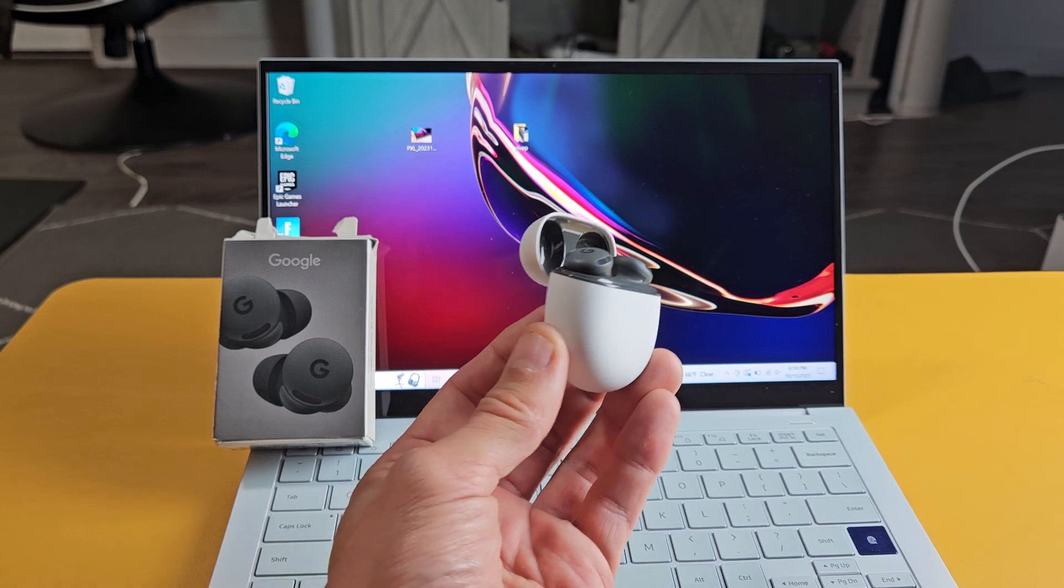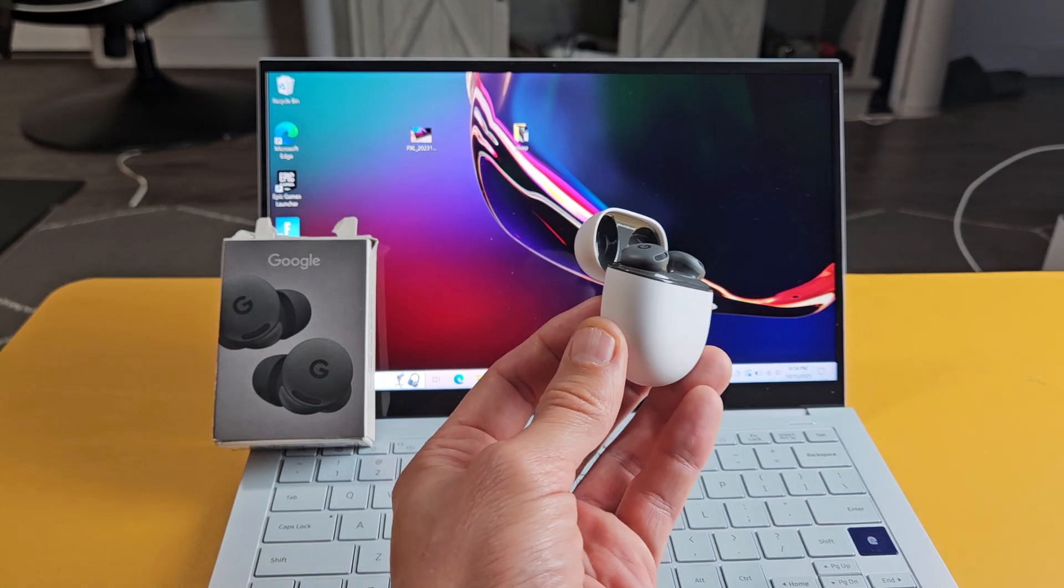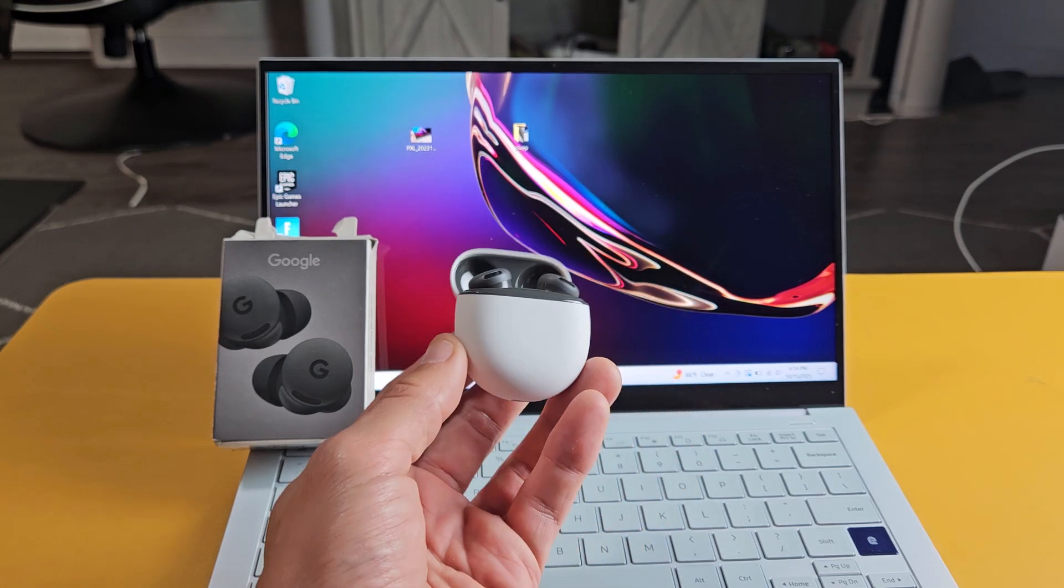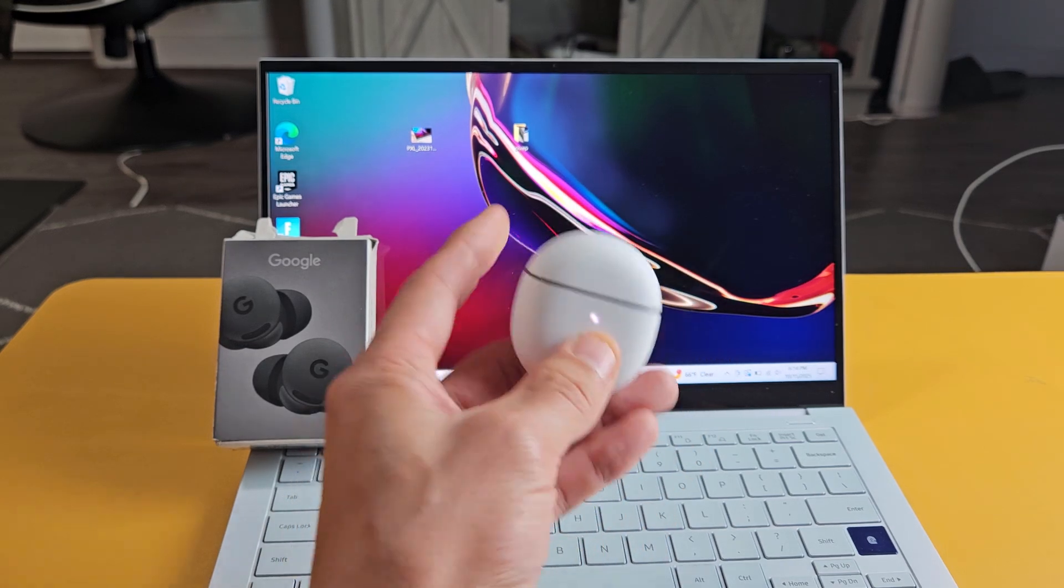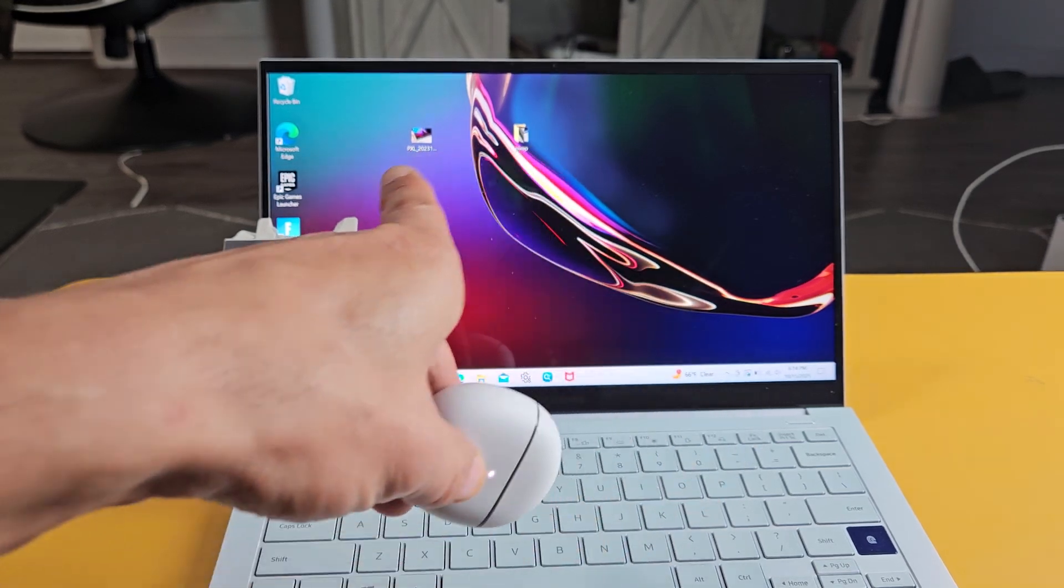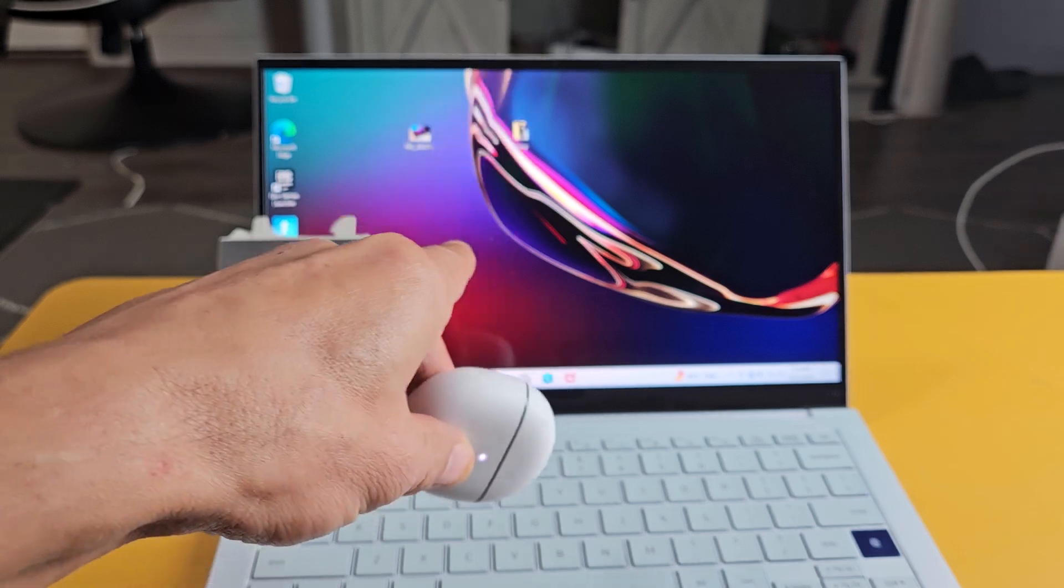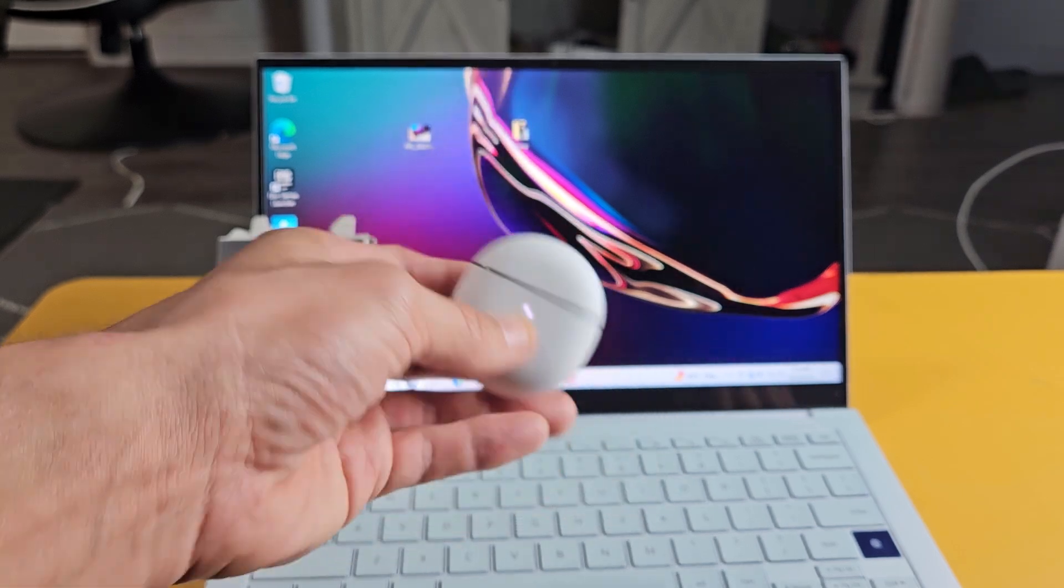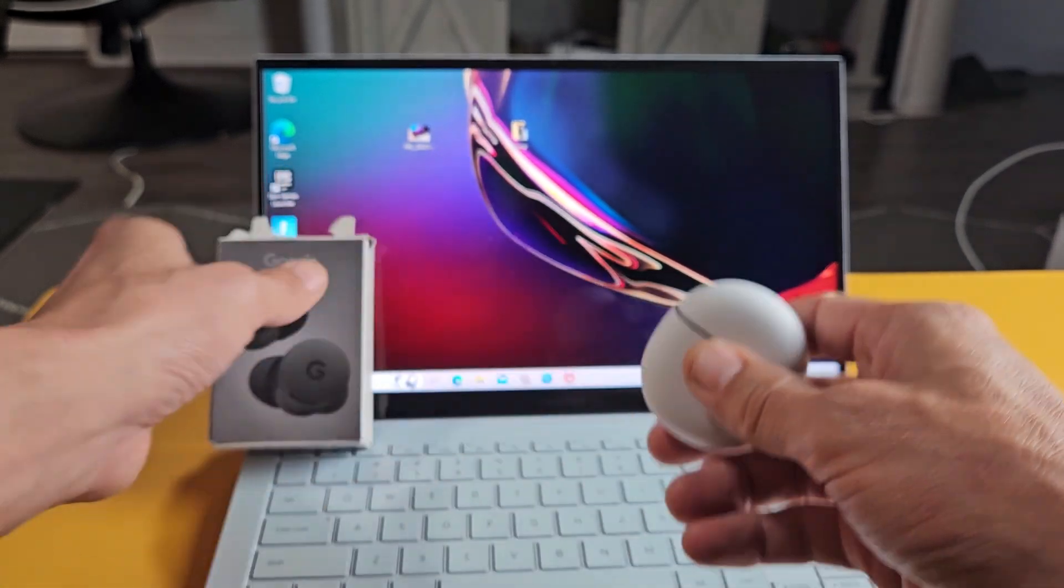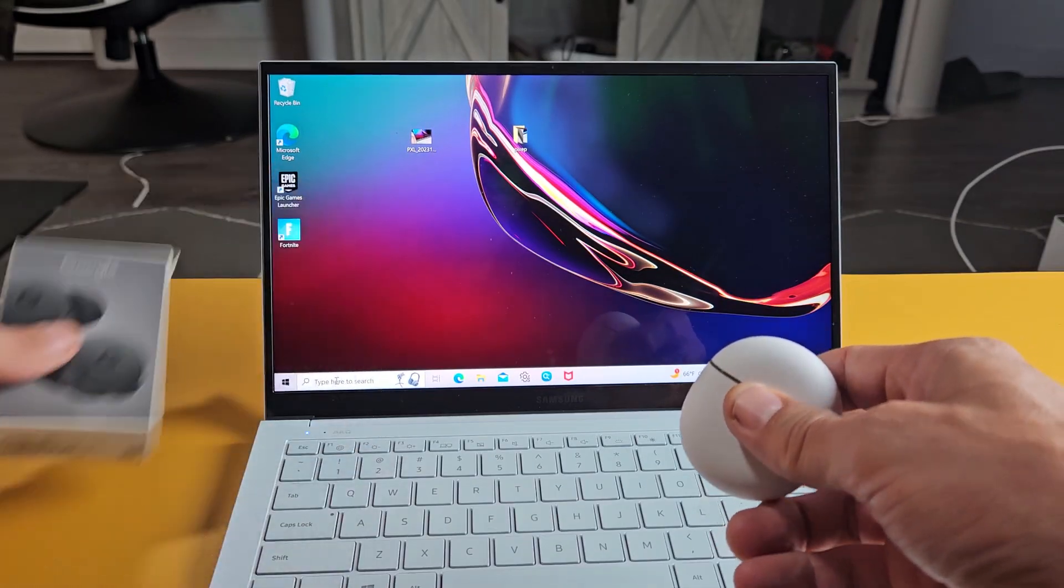Here's a pair of the Google Pixel Buds 2A. I'm going to show you how to pair and connect these directly to a Windows computer, PC, or laptop via Bluetooth.